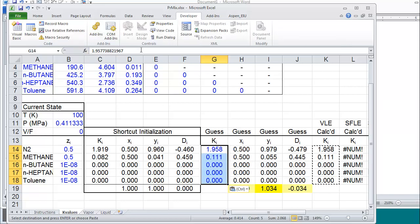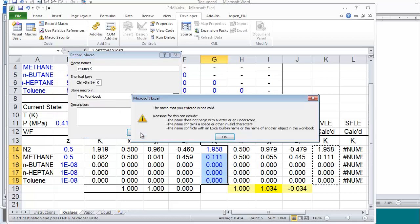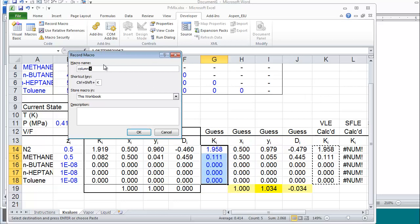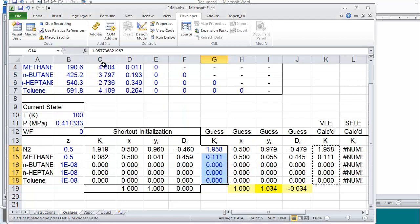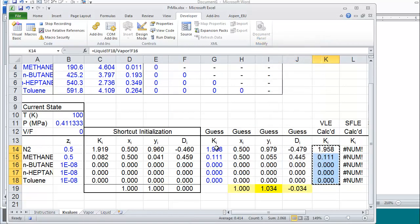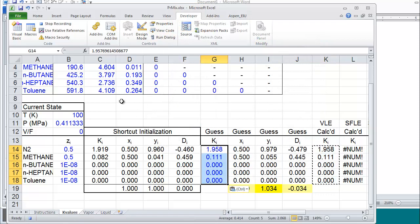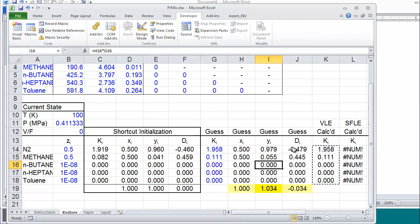On my installation, the macros are available on the developer tab. I want to record a macro. I'm going to call this macro column k to help me remember that this iterates on column k. And I'll use control k as a shortcut. You can do that if you'd like. I need to avoid a space, I think. Okay. So I'm going to copy this and paste values and then quit recording. Now, whenever I hit control k, it will do the copying and pasting for me. Of course, this is already converged.